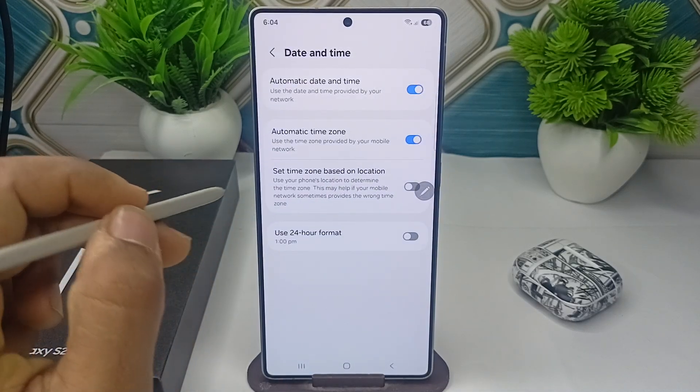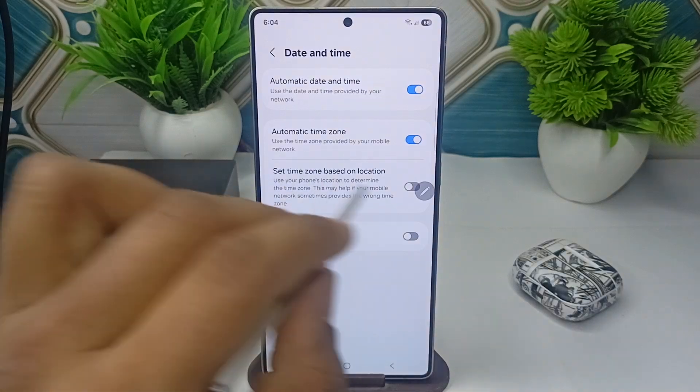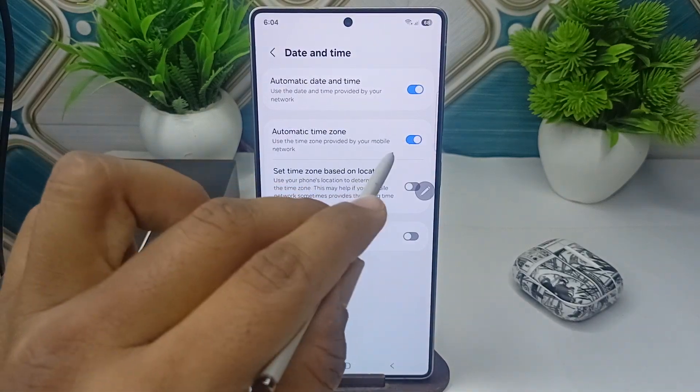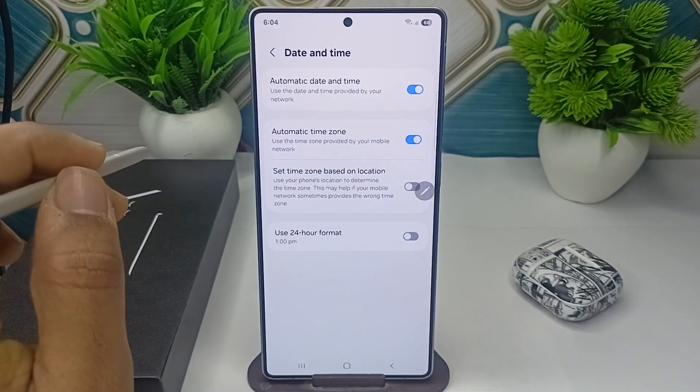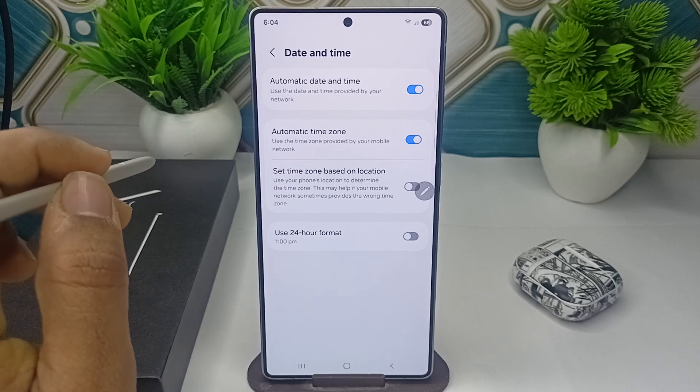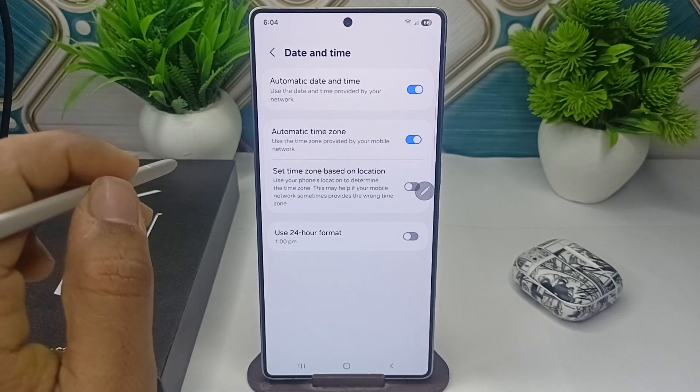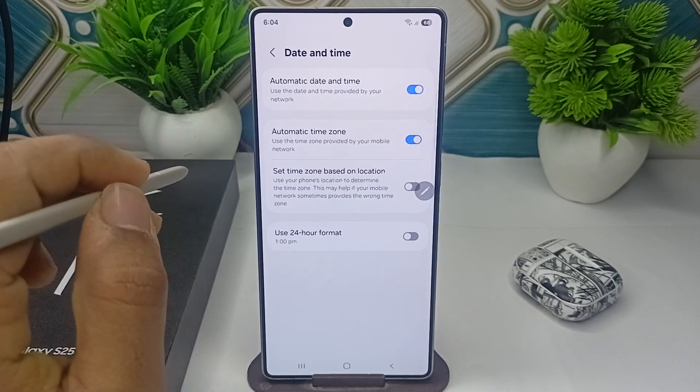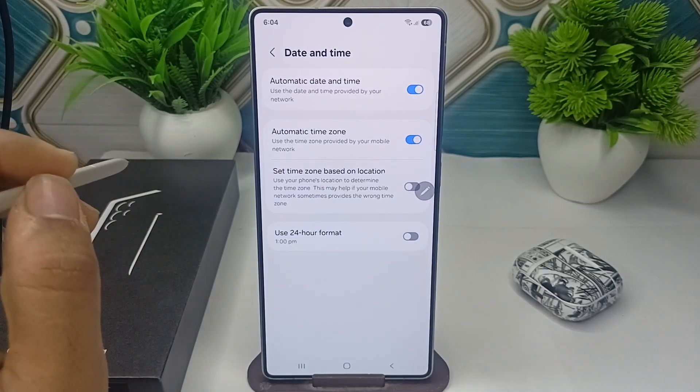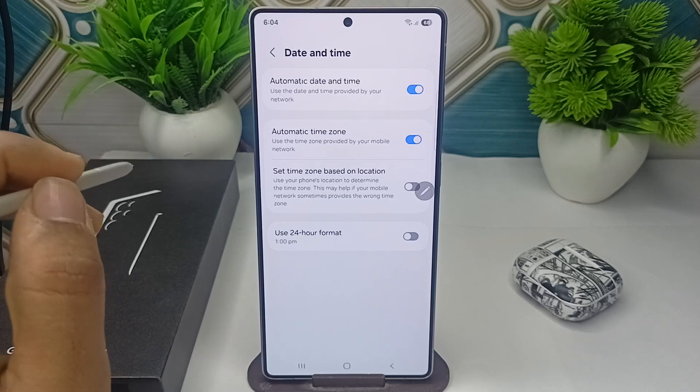Tap on date and time and then you can simply disable the automatic time zone, because it can use the zone provided by the mobile network. It can automatically detect it.